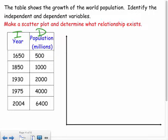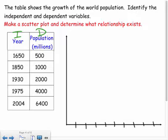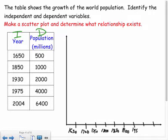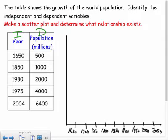Years or time always go on the x-axis. I'll start at 1650 and count up by 50 years: 1700, 1750, 1800, 1850, 1900, 1950, 2020. Make sure your dashes are consistent — it helps to use graph paper so your axes are drawn to scale.